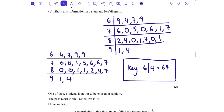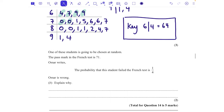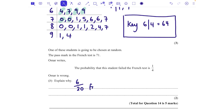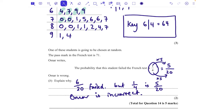Part b: the pass mark is 71. Omar says the probability a student failed is a quarter. Students scoring below 71 are those in the 60s row — that's 6 students. A quarter would be 5 out of 20, but 6 out of 20 failed. Omar is incorrect; it's actually 6 out of 20.